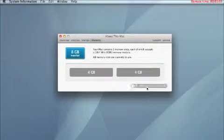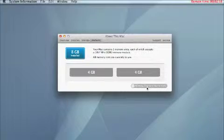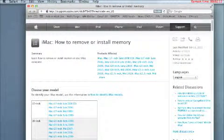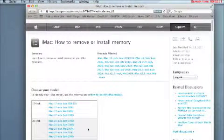Now if you want to click on memory upgrade instructions, this will bring up an Apple support window. Then it has different models of different iMacs.